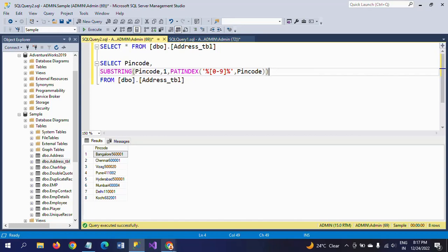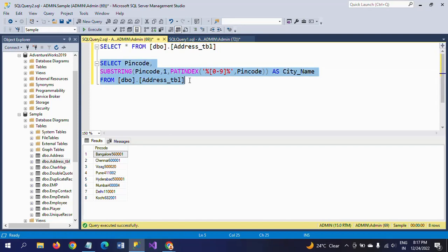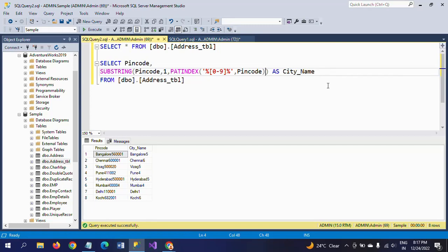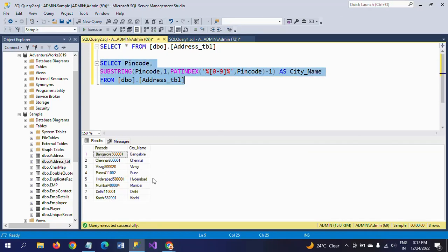I want to separate the city part from the alphanumeric pin code. I take pin code as the expression, starting position as one, and the length from PATINDEX searching for zero to nine in the pin code column. I give the alias name 'city_name'. Running the query initially also includes a number, so I subtract one — now just the city name like 'Bangalore' is separated cleanly.